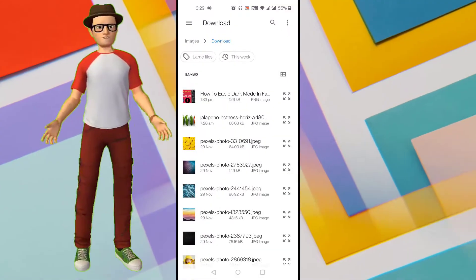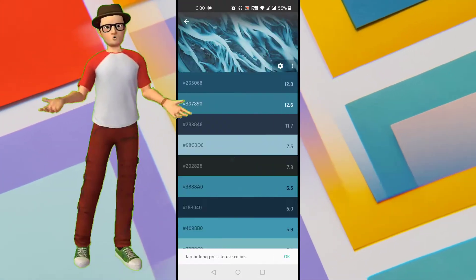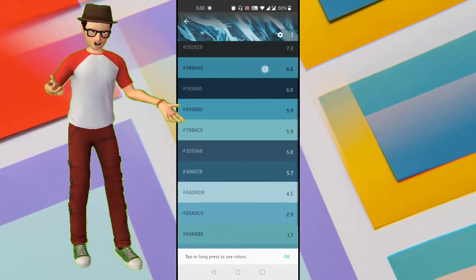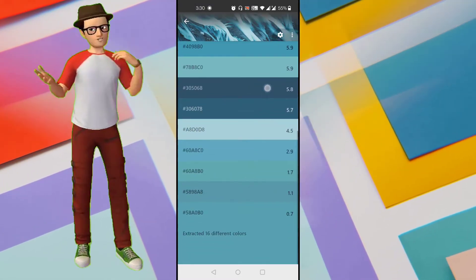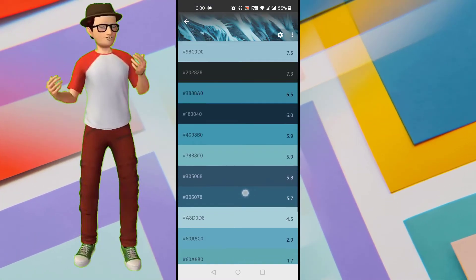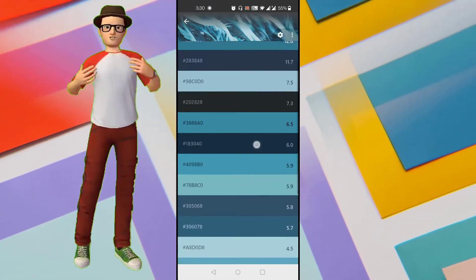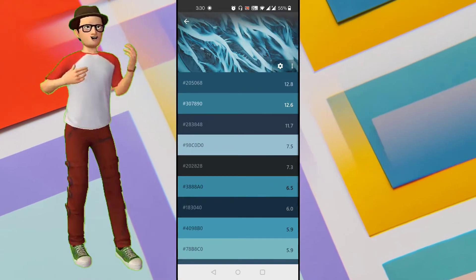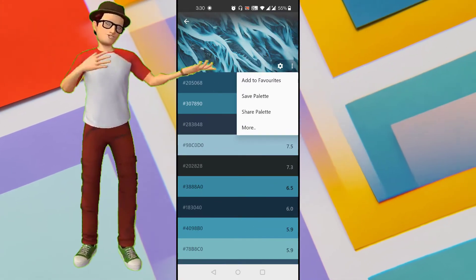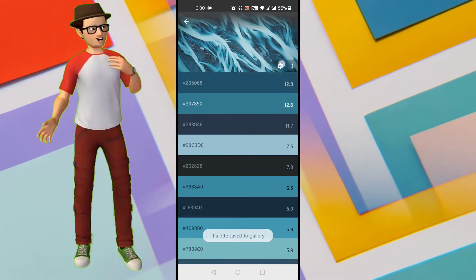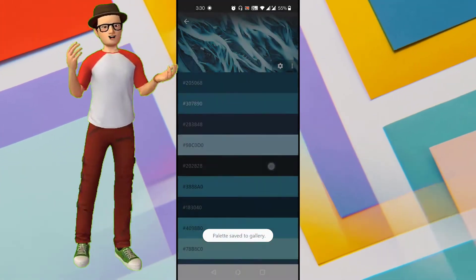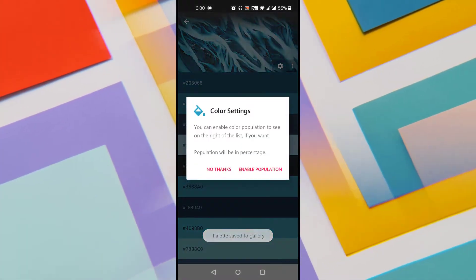In this video, I will show you how to extract a color palette from an image using the best color palette generator in Android, so that you can extract color palettes from any image and use those color codes in your design as well.